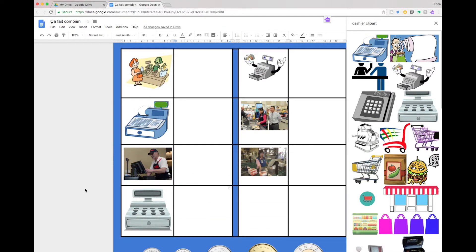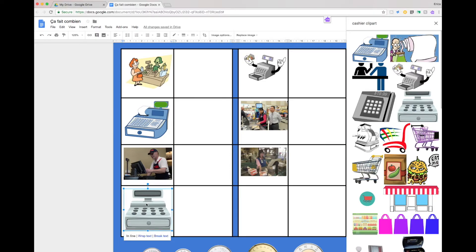After you've inserted an image Read&Write has a feature where you can add alternative text that it will describe out loud for the students. It's not designed for this purpose but it's a cool way to kind of hack it to make it do something we need as French educators.